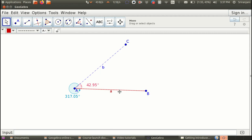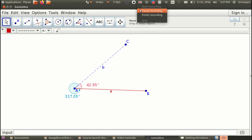That brings us to the end of this tutorial. In the next tutorial, we will see how to create text boxes. Happy explorations with GeoGebra.